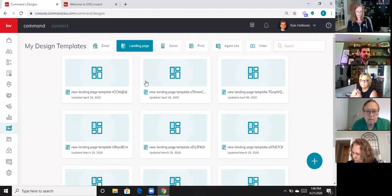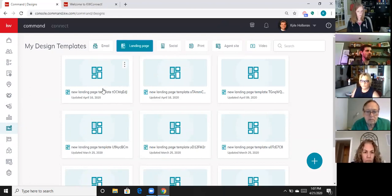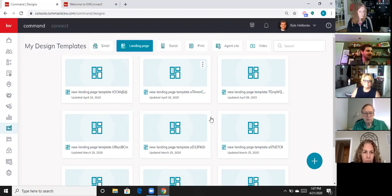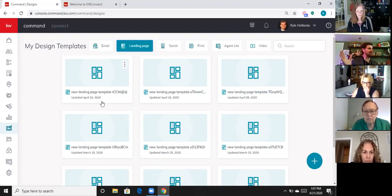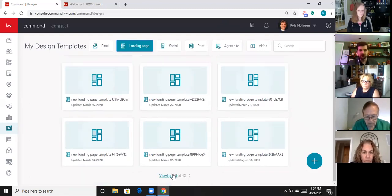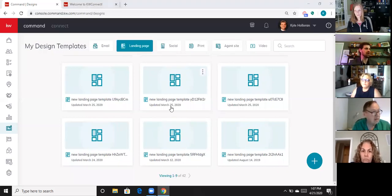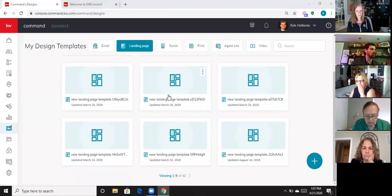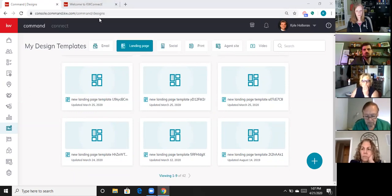When we teach that class I talk about naming the page — don't let it be the generic name that KW gives it, because if you do it's going to look like this, and you've got all these different tiles with no idea which landing page it is. That's why I tell you to do that, so you can identify the page. I've literally sat here for hours clicking on each one trying to find the landing page I'm trying to edit because I have 42 landing pages.